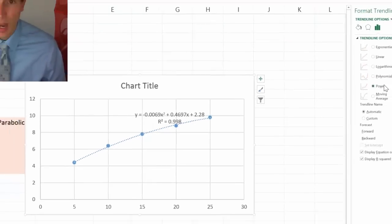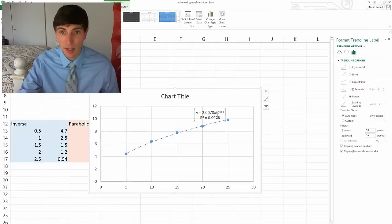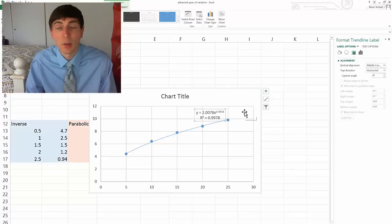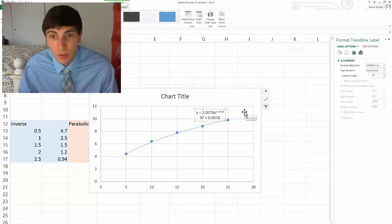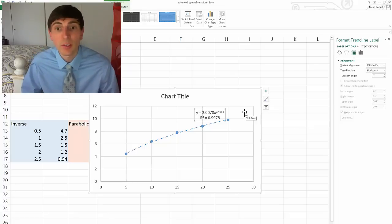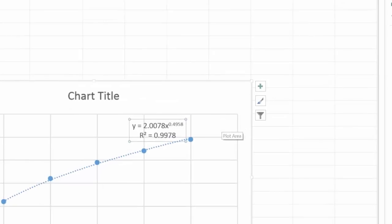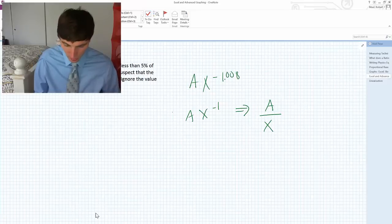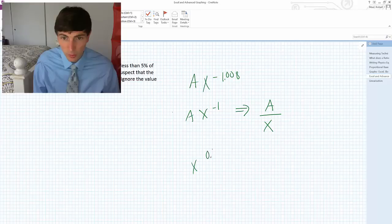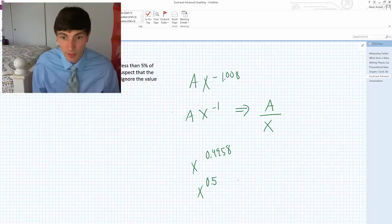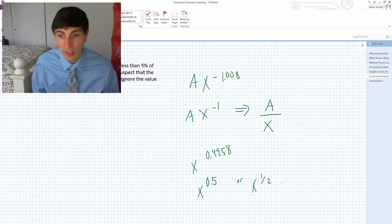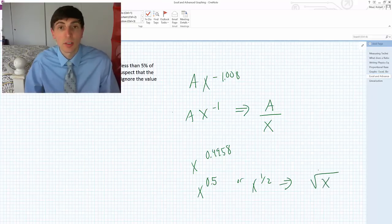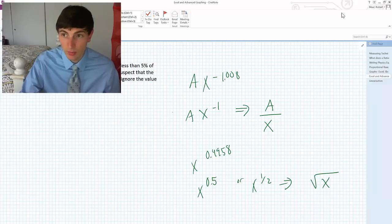So I'm going to go to power. And power has a similar r-squared value, but I want you to notice the coefficient. 2 times 2x raised to the 0.4958. So when I look at that x to the 0.4958, this is basically x raised to the 0.5, or x raised to the 1 half. And knowing what we know about exponents, we're really talking about the square root of x function. And so this would be a square root variation.